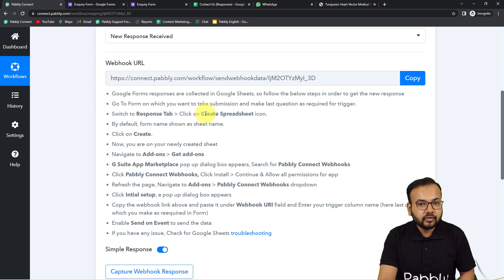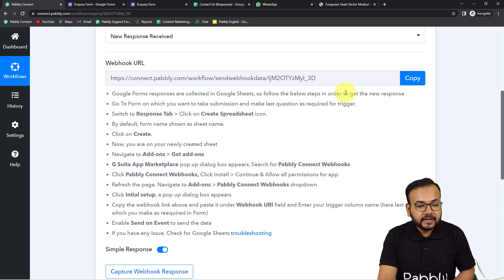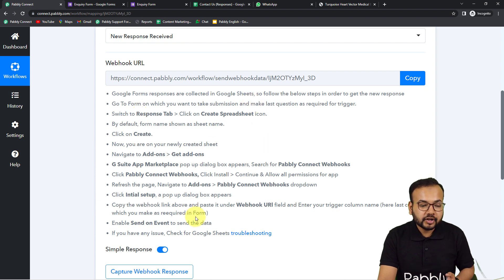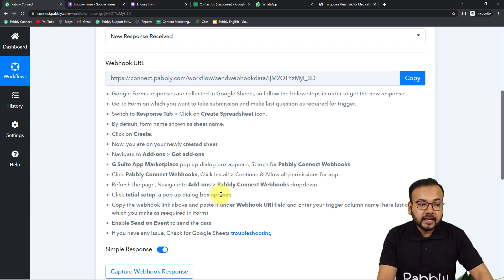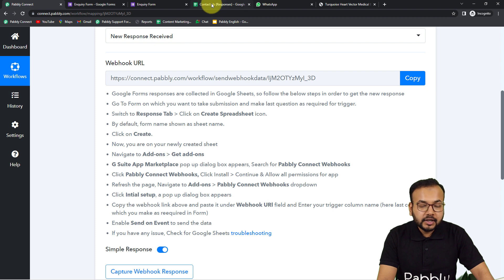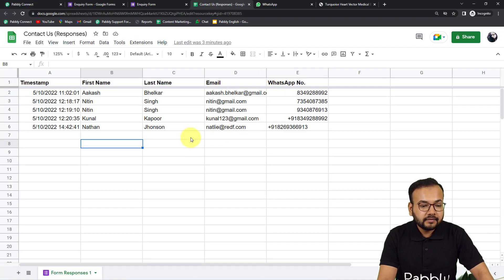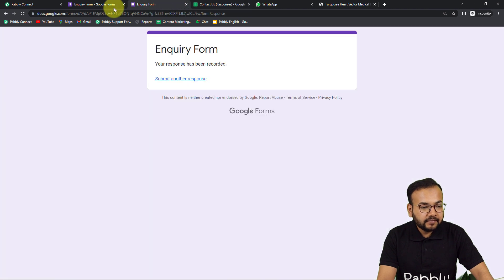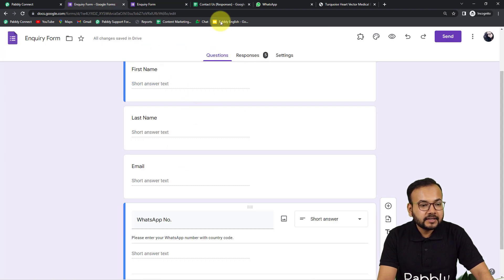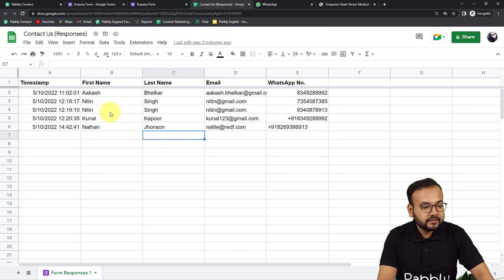It will give you a webhook URL. This webhook URL is used to fetch data out from any external application into Pabbly Connect. With the help of this we are going to make the connection with Google Forms by following the instructions written here. First of all you need to reach the spreadsheet where you are collecting form responses. This is my form and this is the spreadsheet connected to it where we are capturing the data from form submissions.